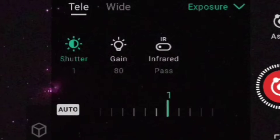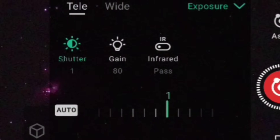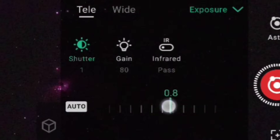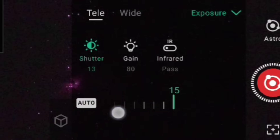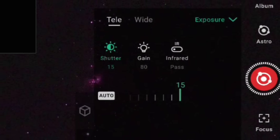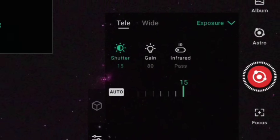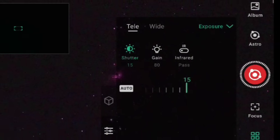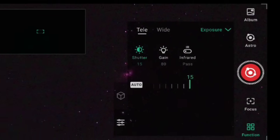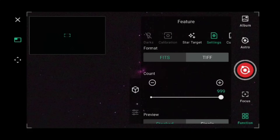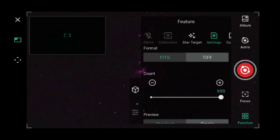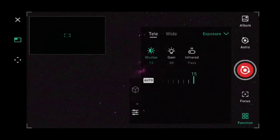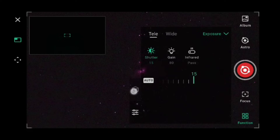In Exposure Settings, move the shutter up to a 15-second exposure, leave the gain at 80, and infrared pass on. All that's left now is to start shooting — push the big red Shoot button and let it start imaging.